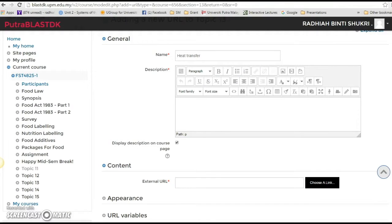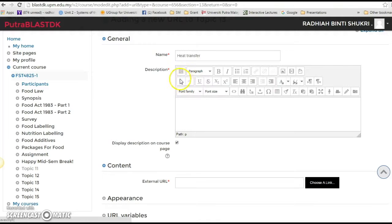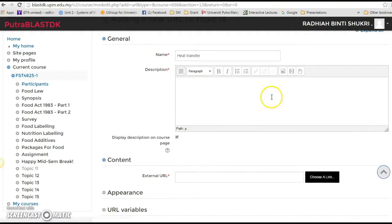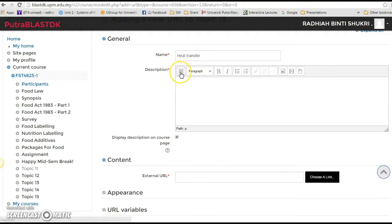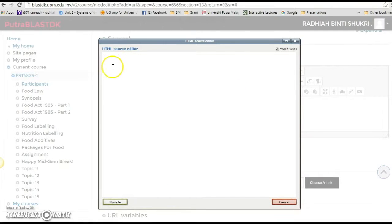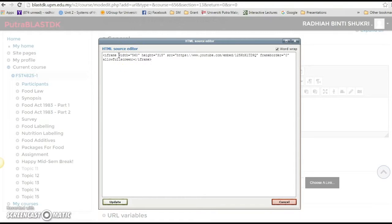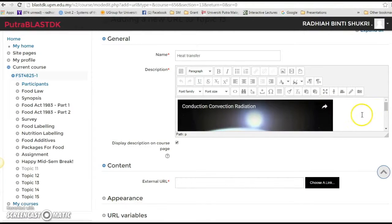Then go back to this page to PutraBlast and in the description click on this tiny little thing, edit HTML source. If this doesn't appear because sometimes default settings it appears something like this, but click on this toolbar toggle and you'll find it over here. So click that one and then this small page will pop up, HTML source editor. The ones that you already copied just now, just paste it and click update.